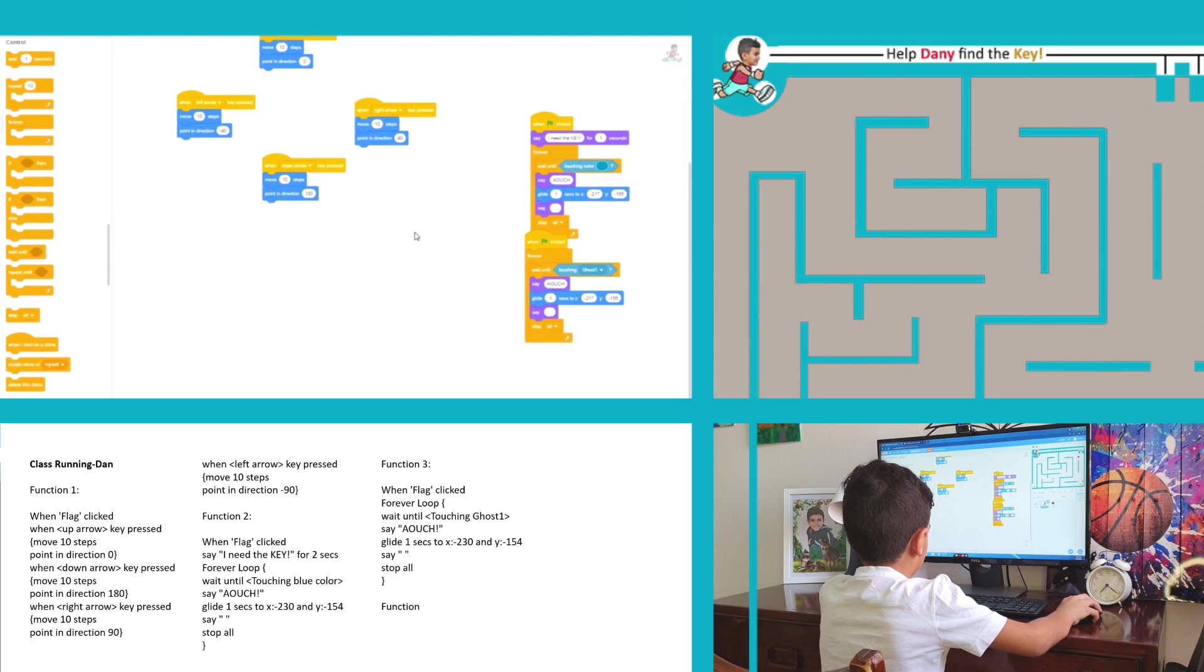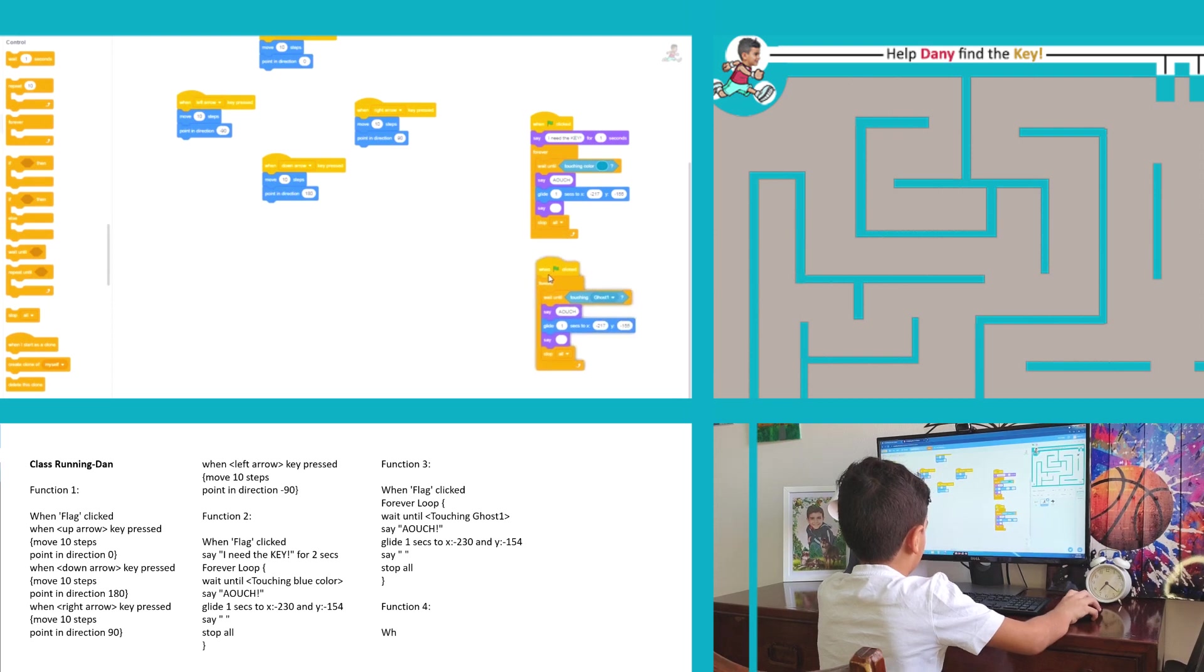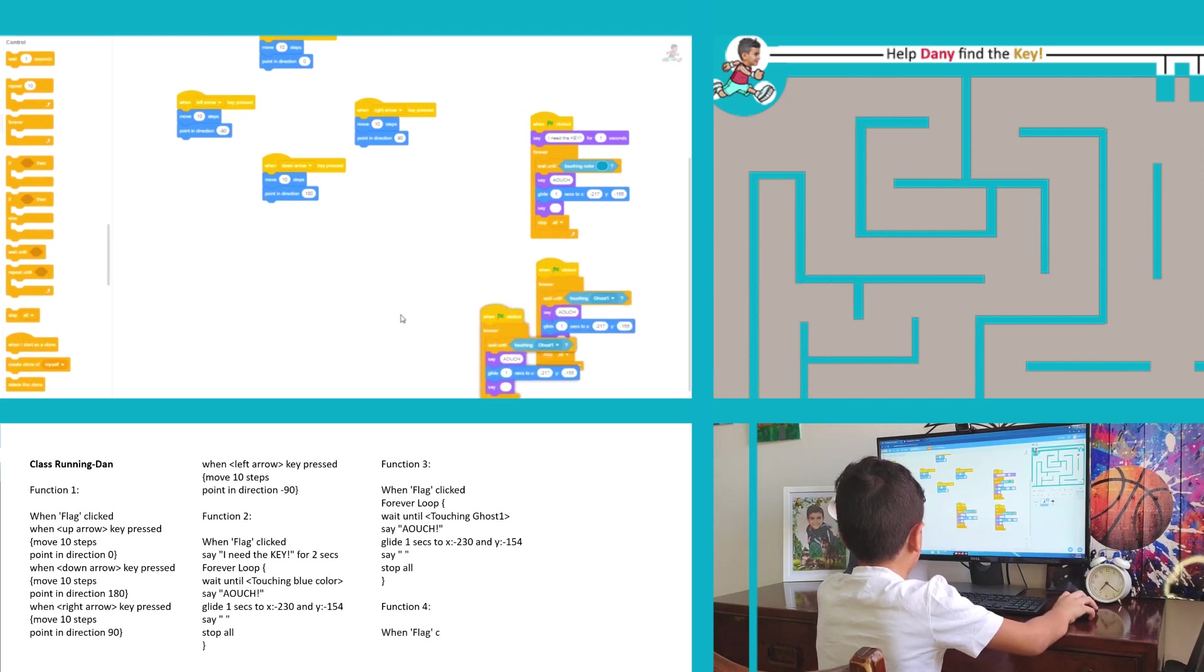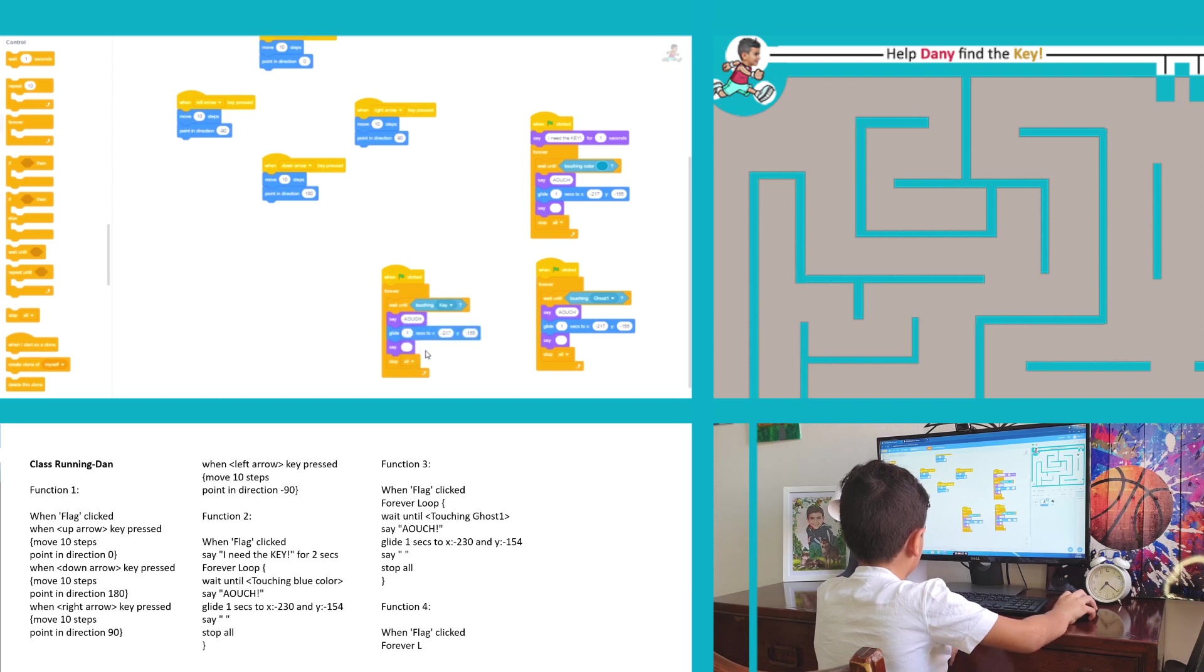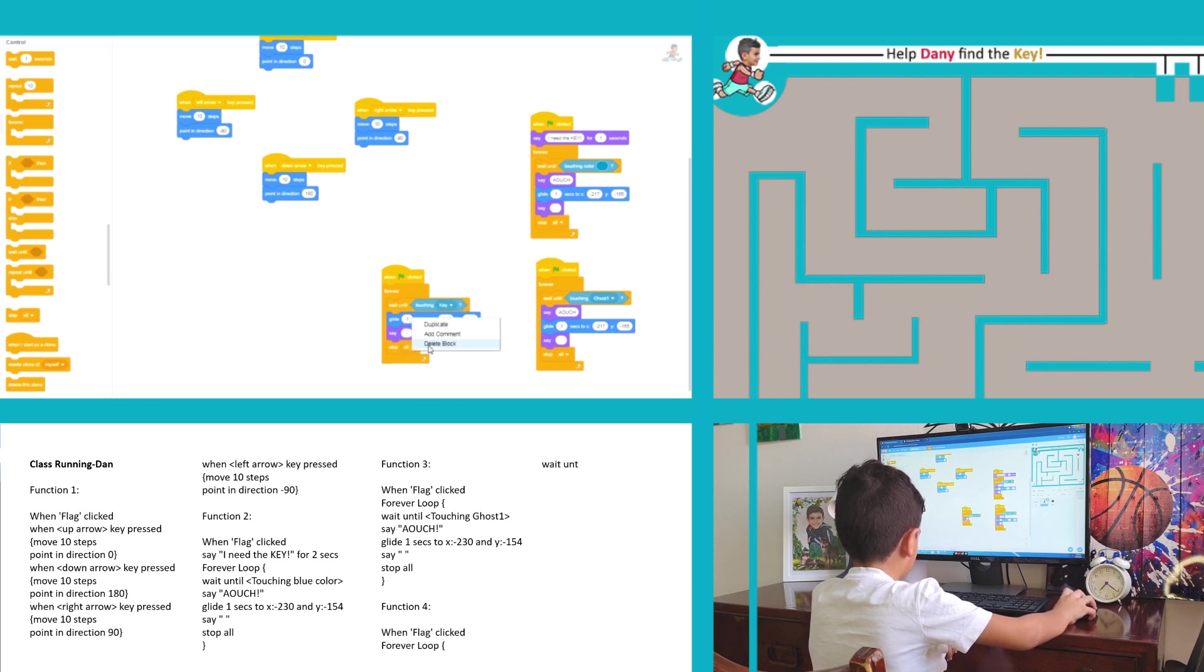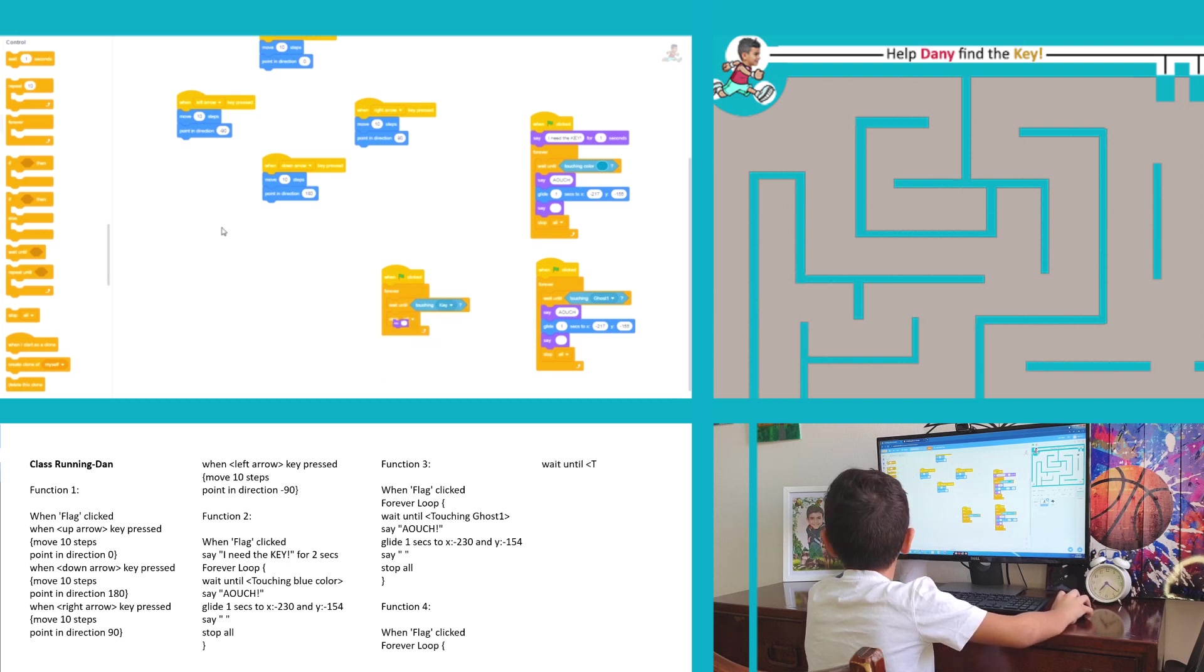If we want Danny in the maze to repeat something multiple times and not just once, we have to create a loop.